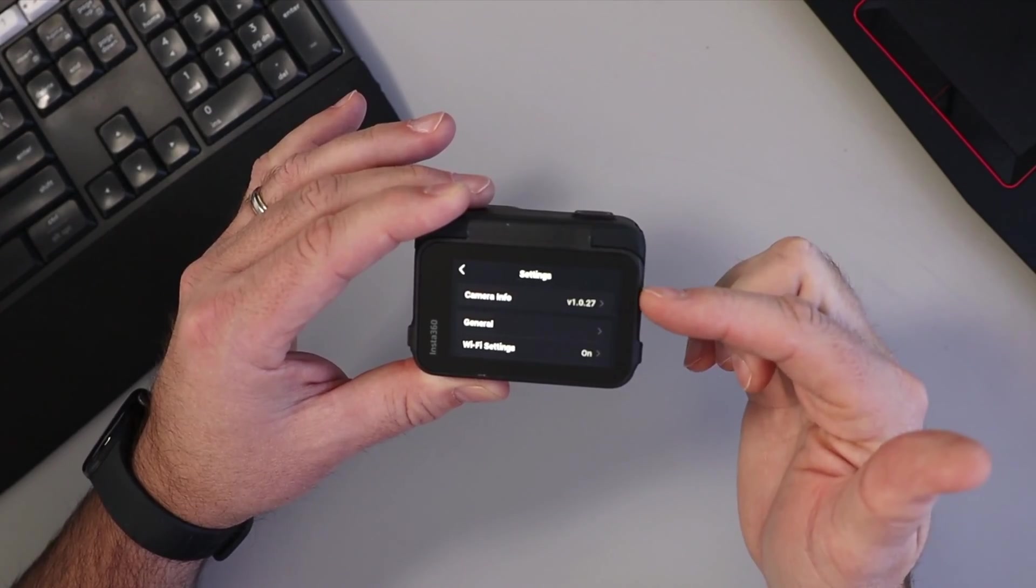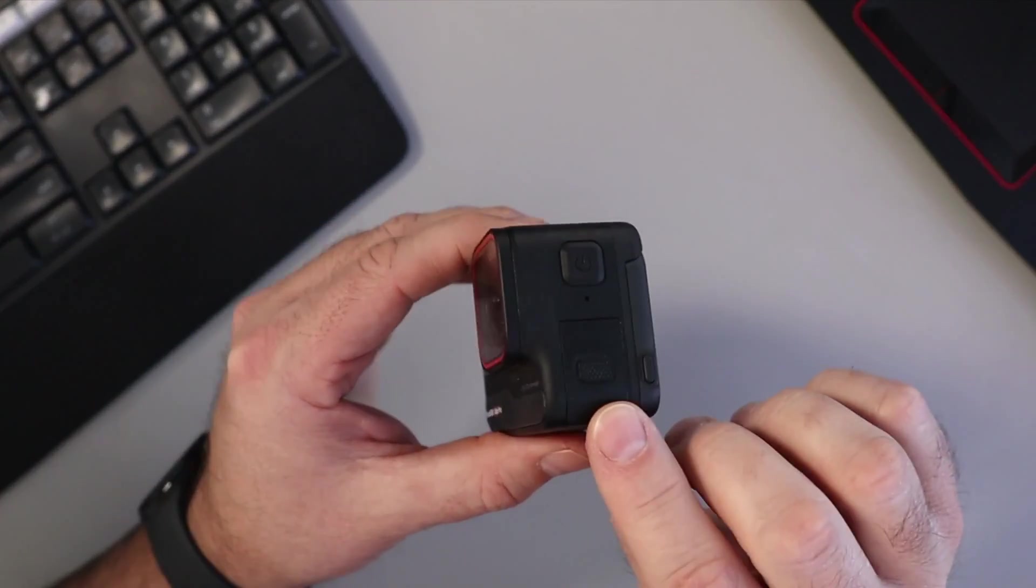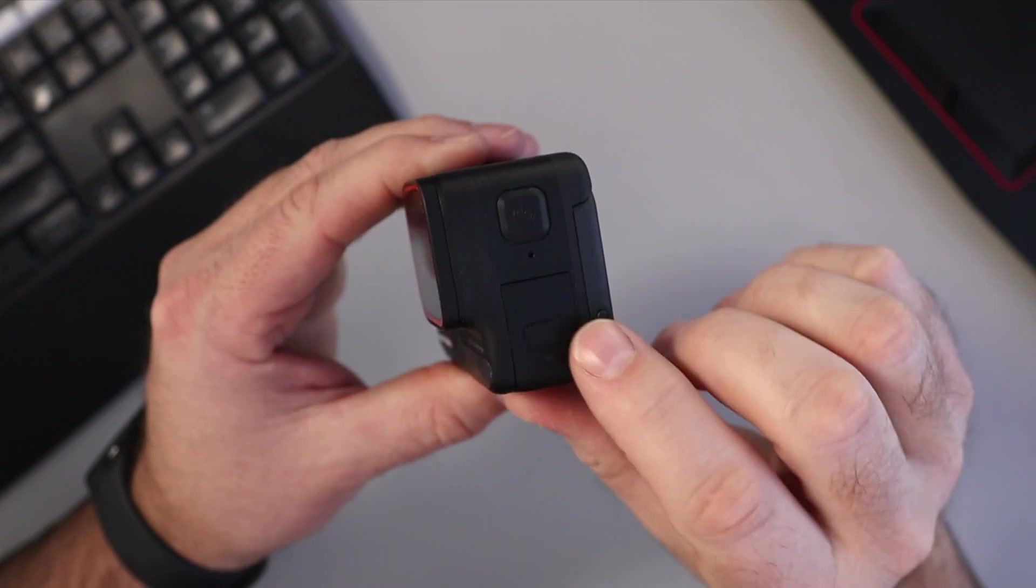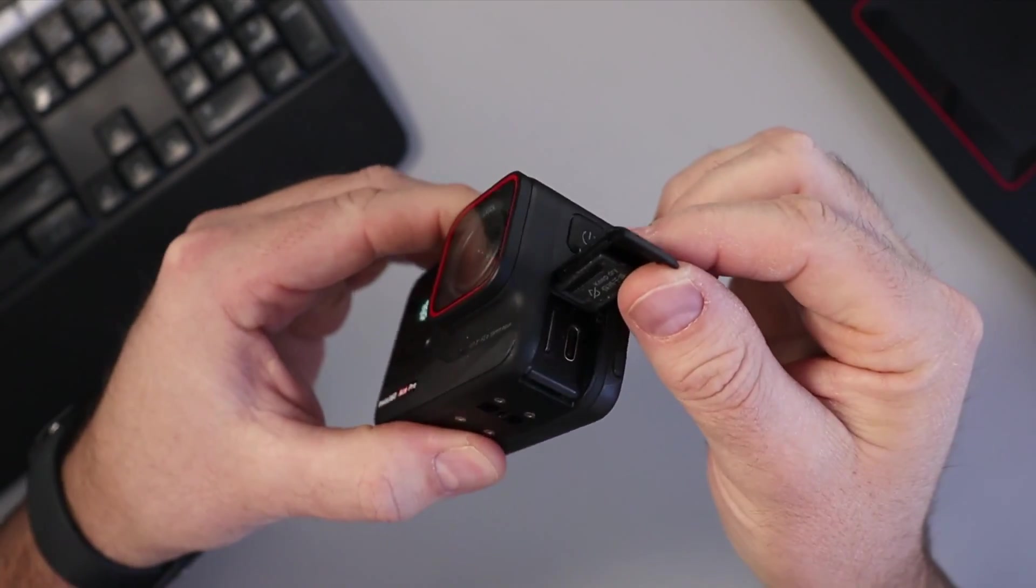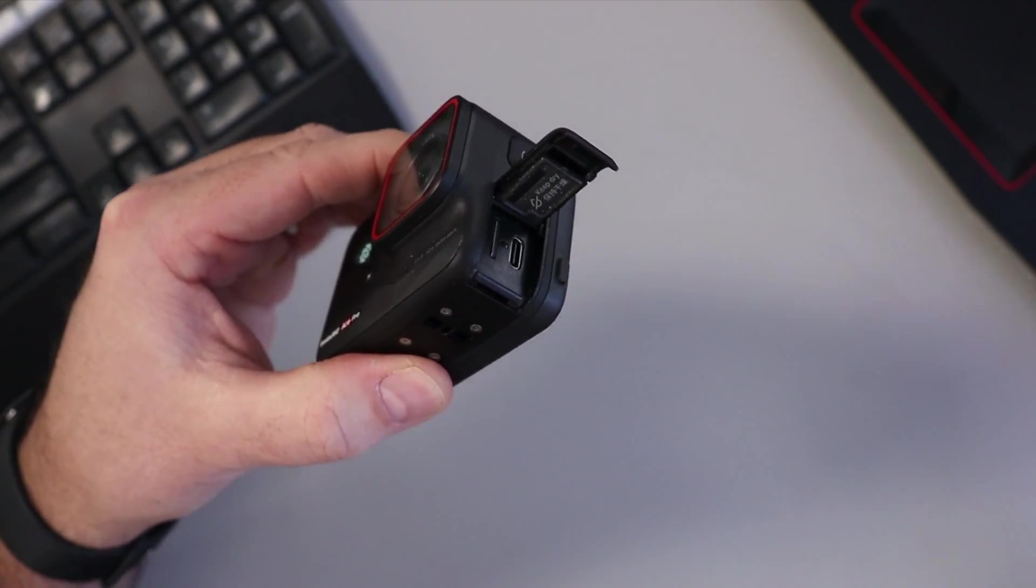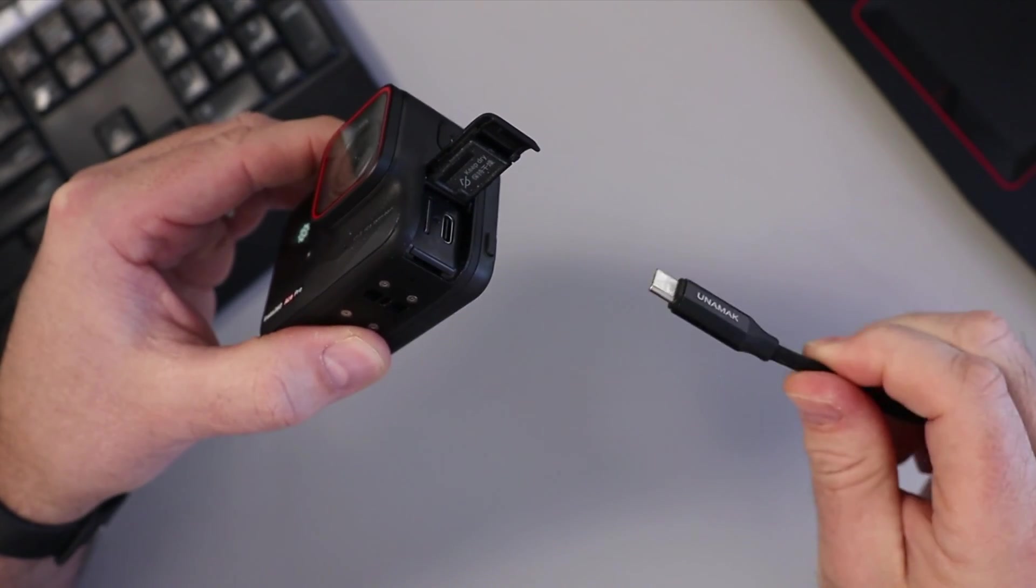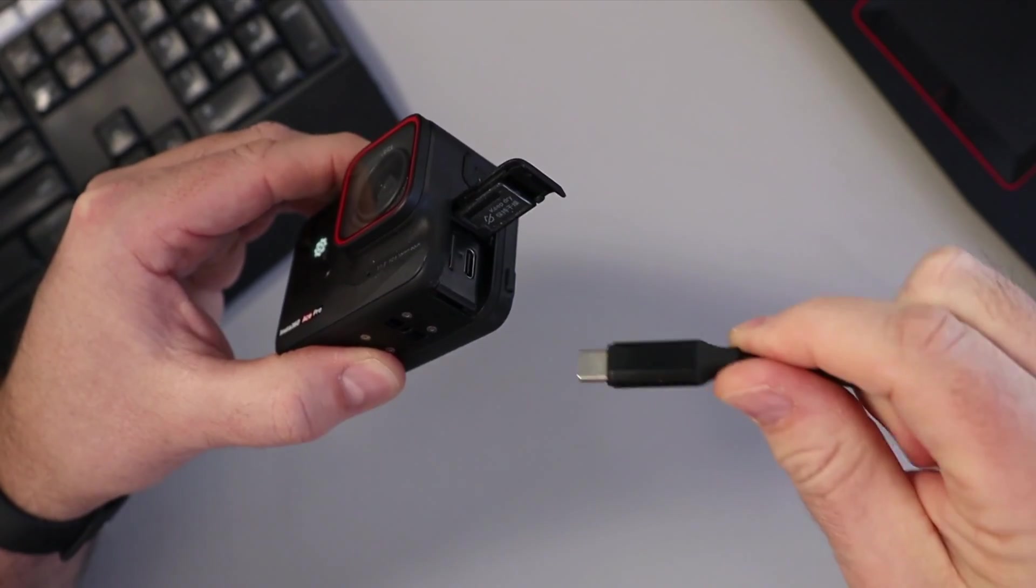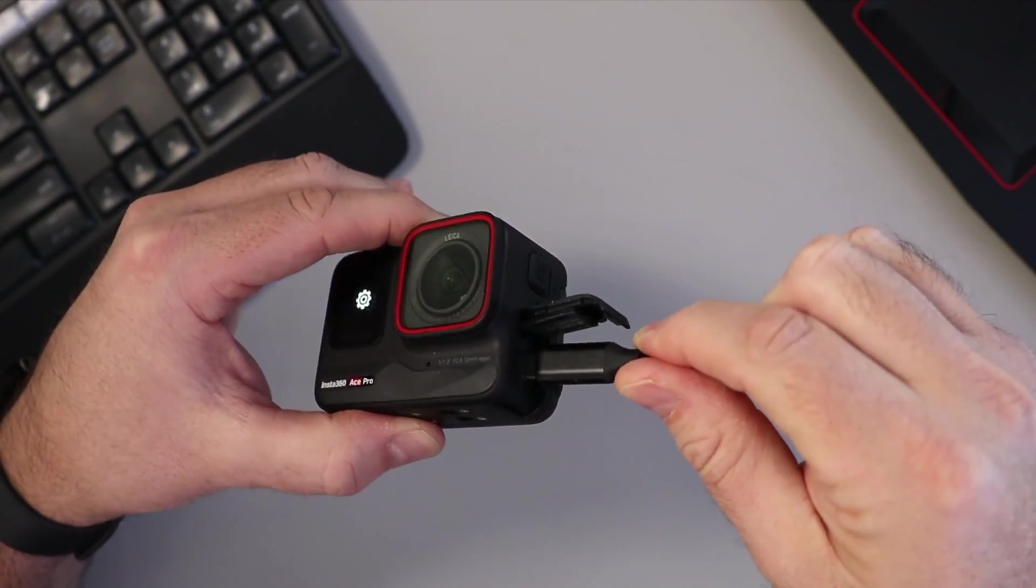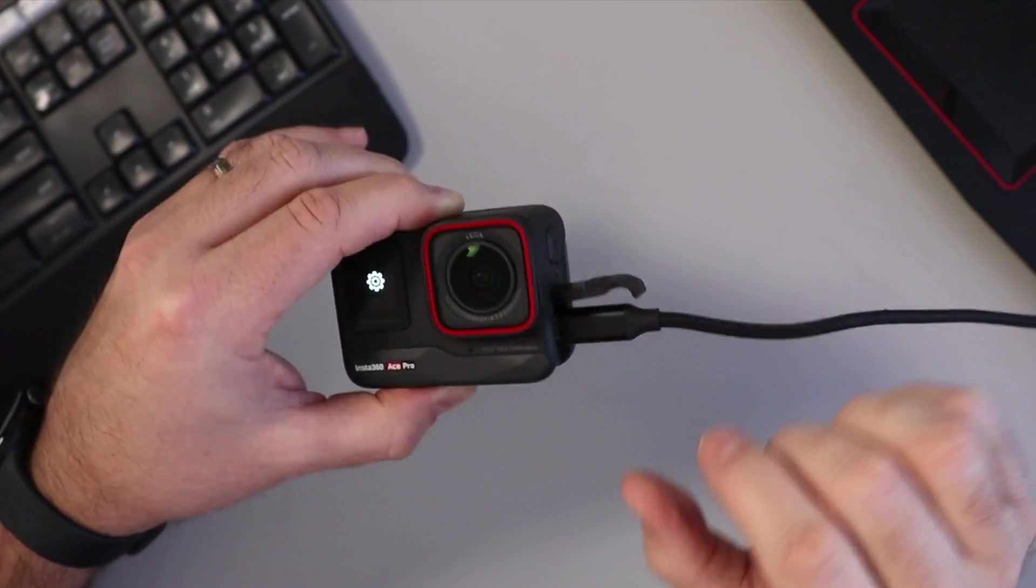So that's what we're going to be updating today. Now go ahead on the side here - you're going to see a small little door. We're going to open that up and you're going to see the USB-C connection in there. You can grab your USB-C cable, make sure the other end is plugged into your computer, and we'll go ahead and plug that right into our camera. Make sure your camera is on.